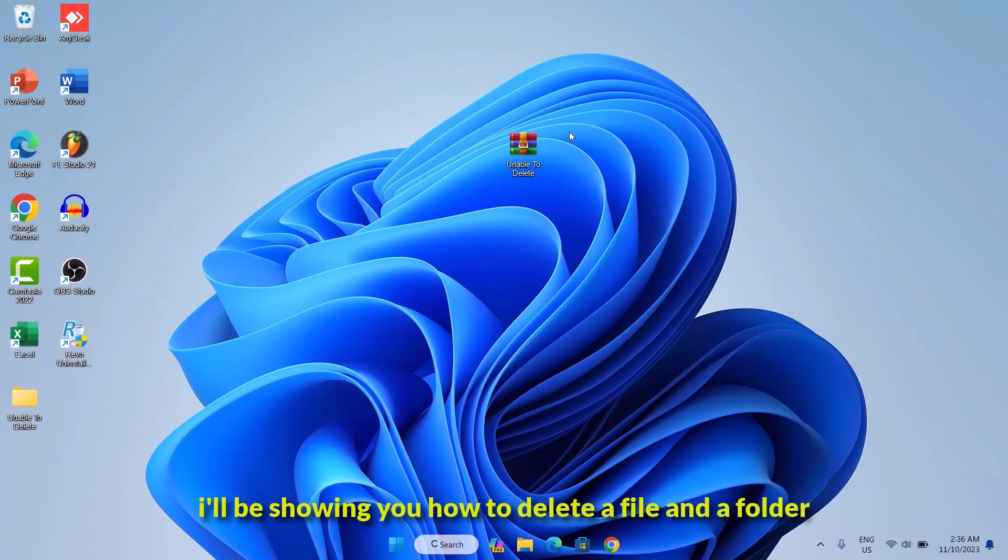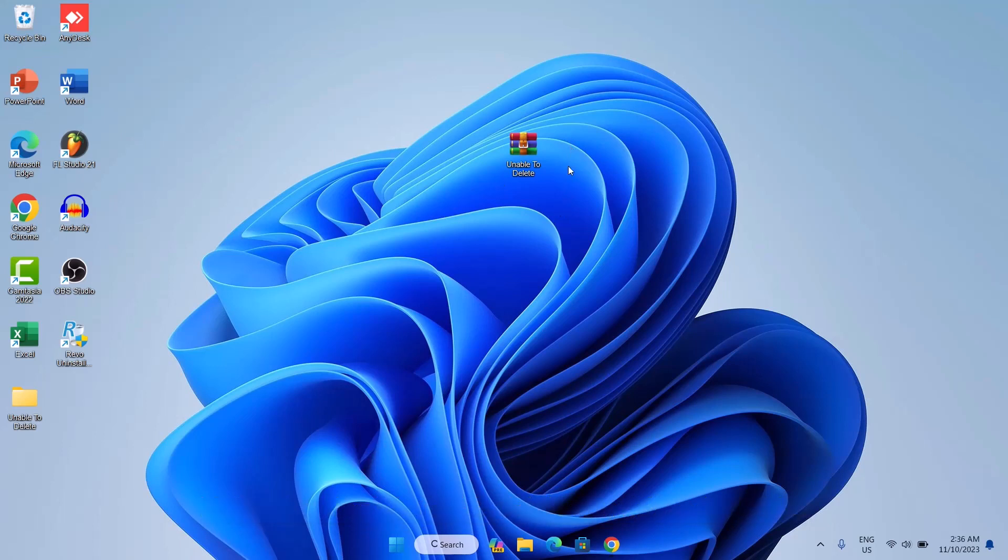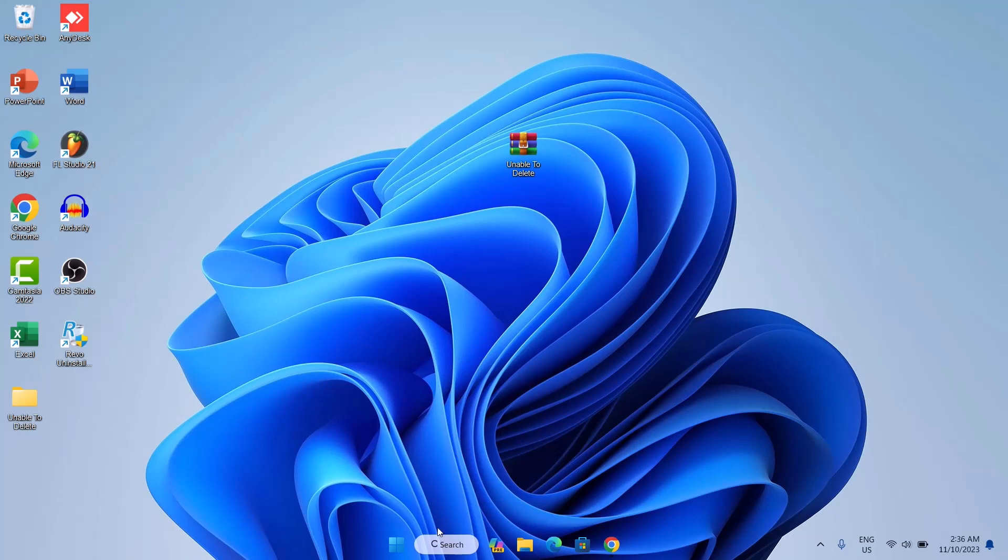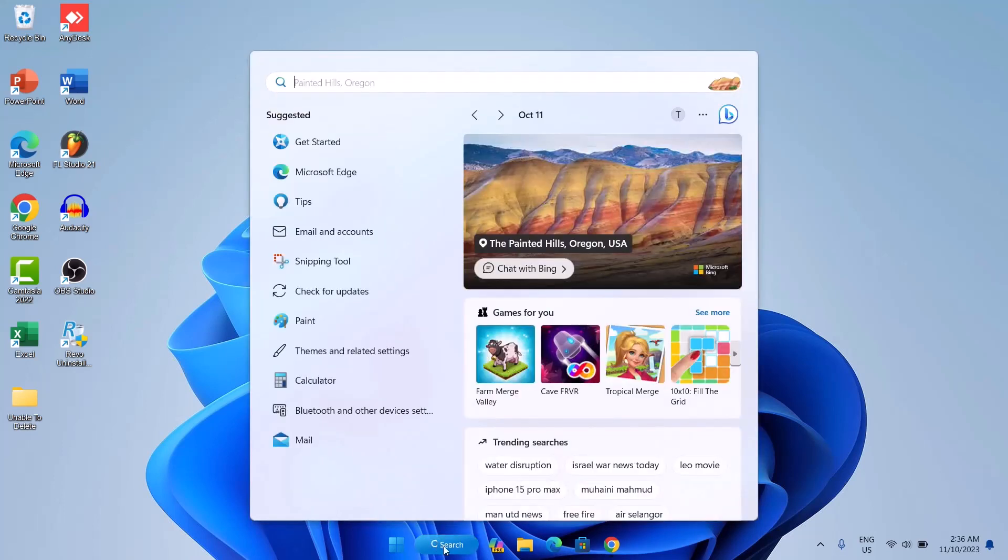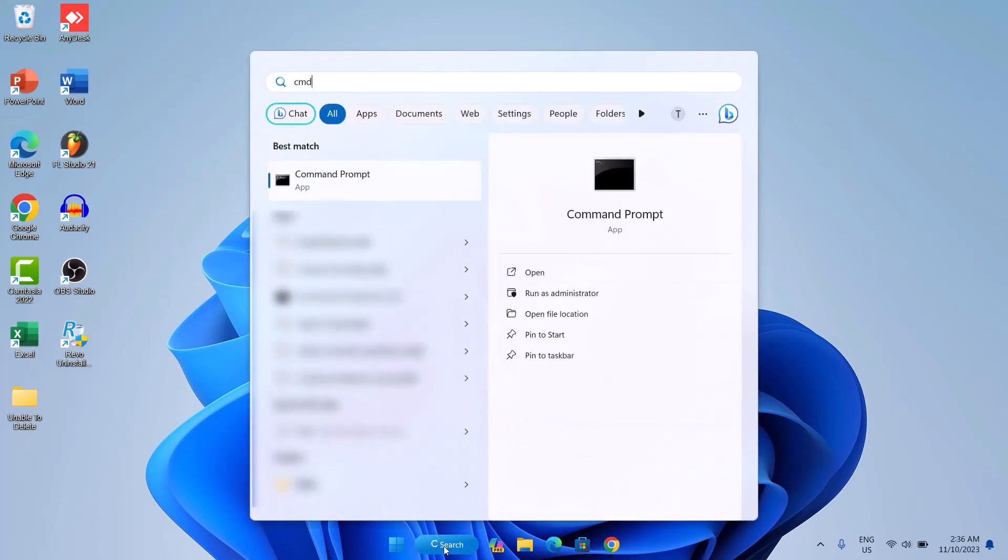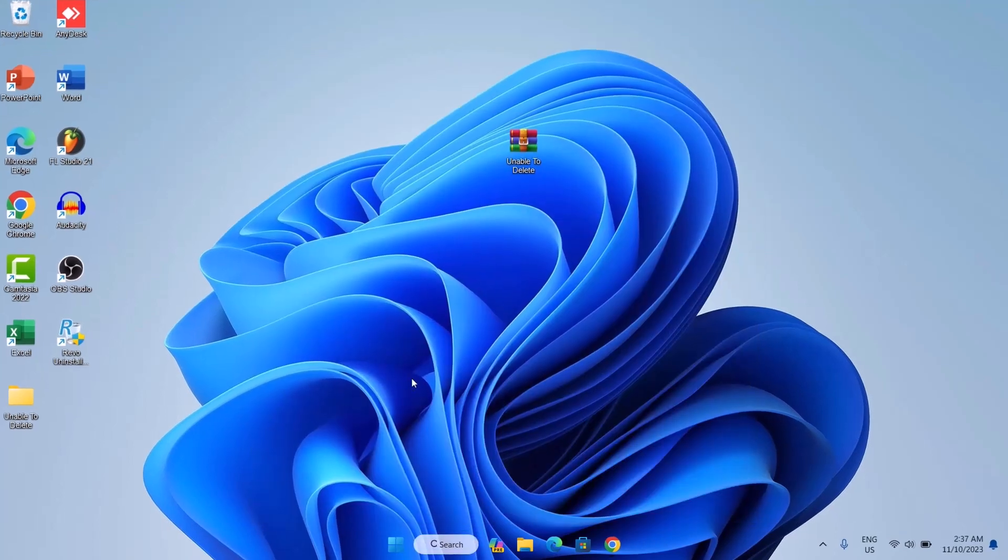First, I'll be showing you how to delete a file and a folder. So in this case we have a file, this is a zip file. The first method we're going to be using here is the command prompt. So here we're going to go onto our search bar and we're going to type cmd. So when this comes up, you're just going to go right here and run as administrator. Let's click on that.